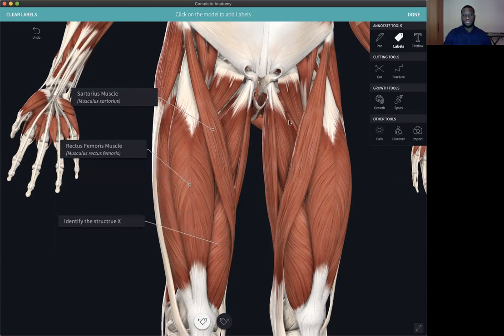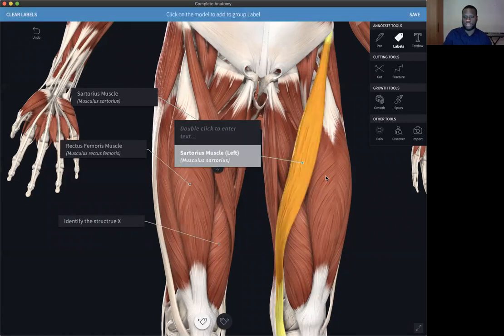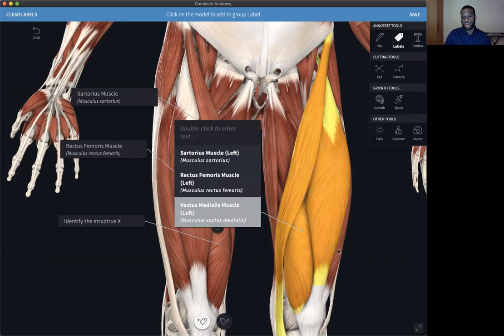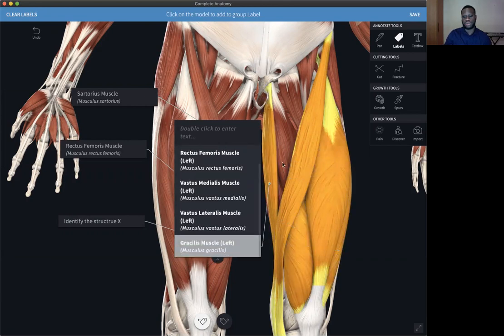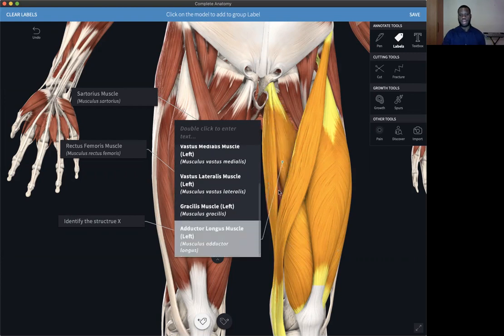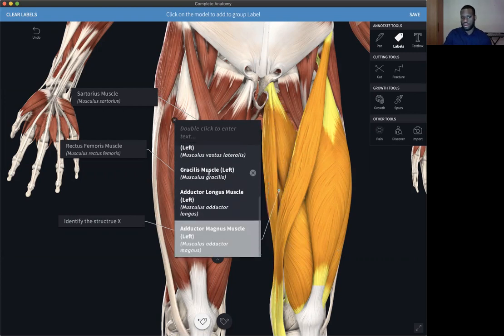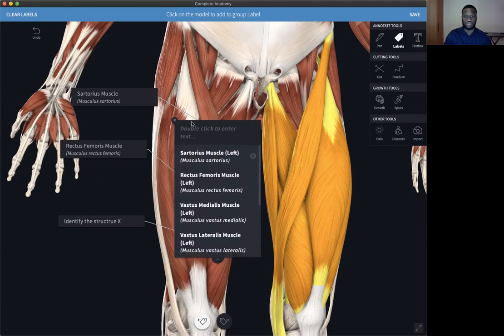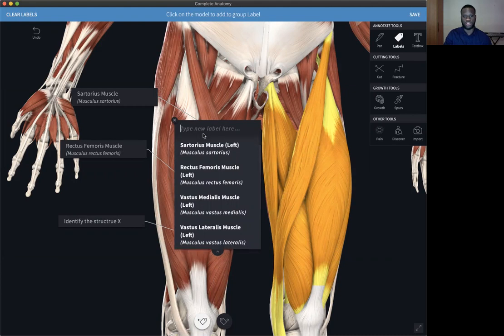Another type of label that we have is the group labels. You can access this by clicking and holding a particular subset of structures and selecting as many structures as you want. You can see a drop-down list of all the structures that you have selected as part of the group. And if you want to have a general name for the group, just double-click on the top icon and name this 'muscles of the thigh'.